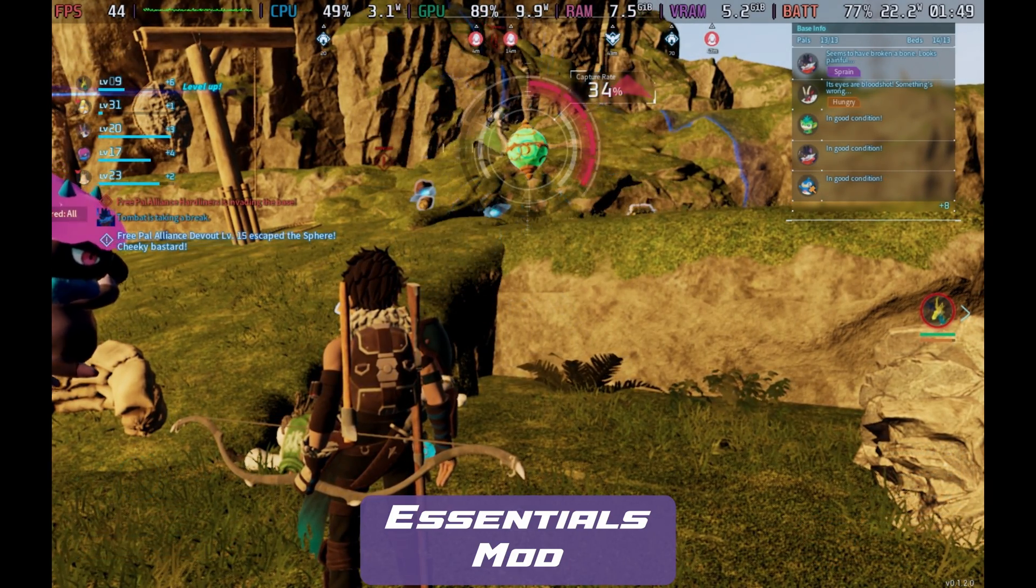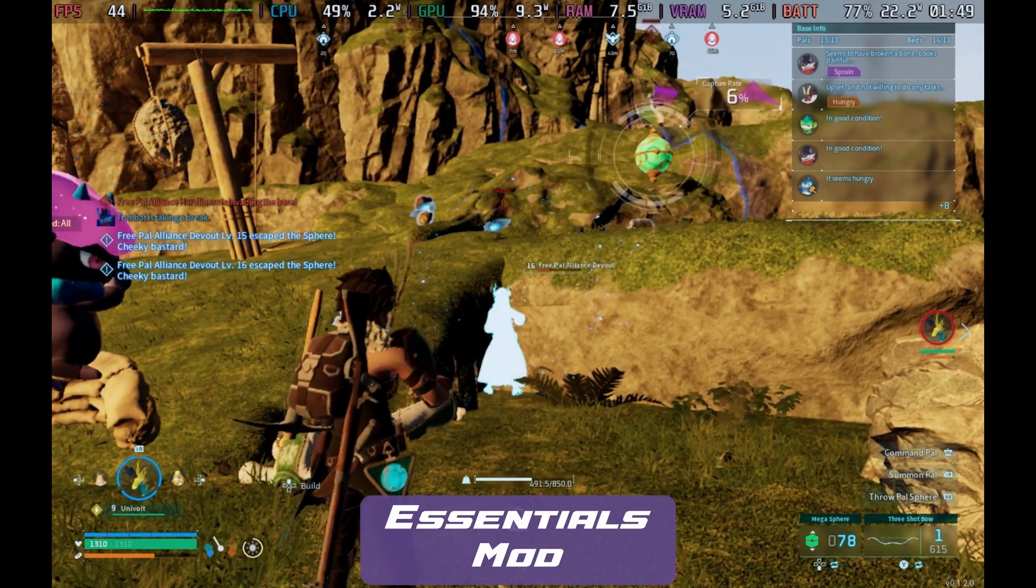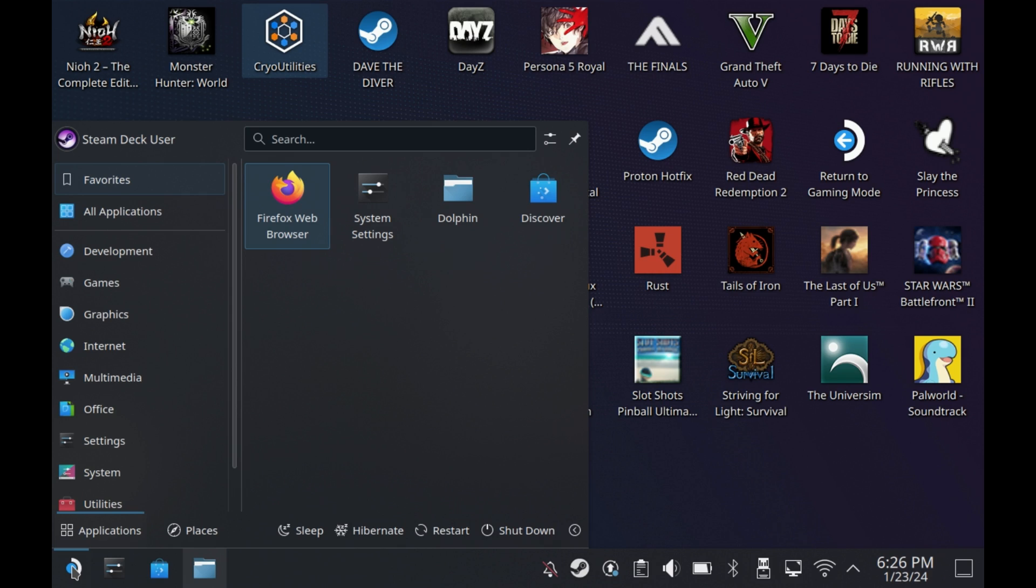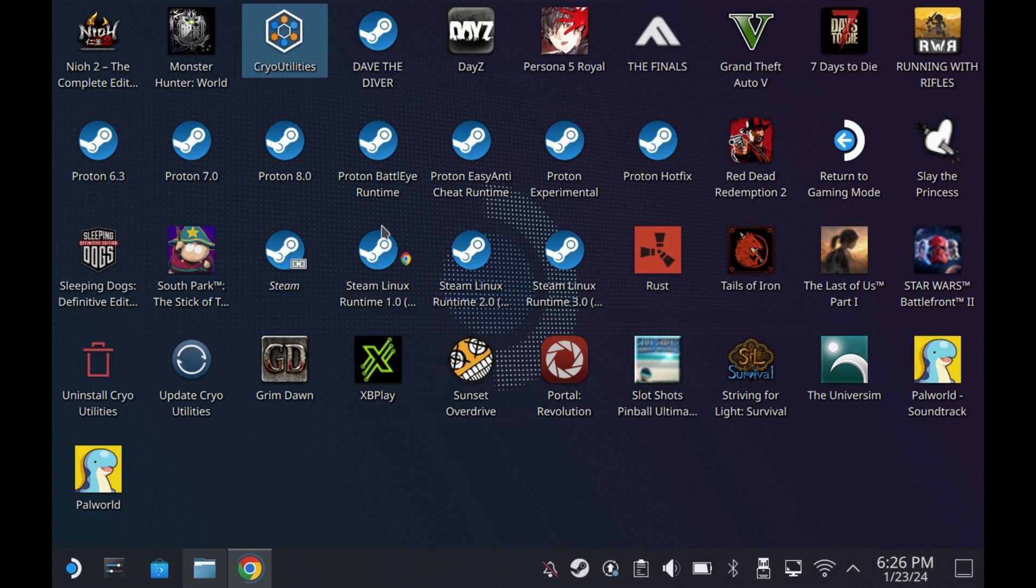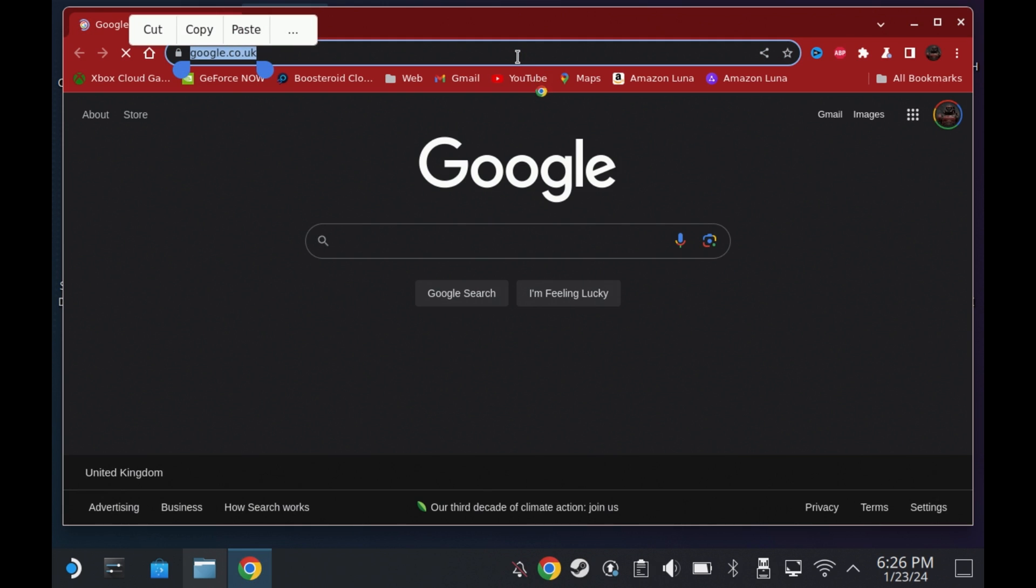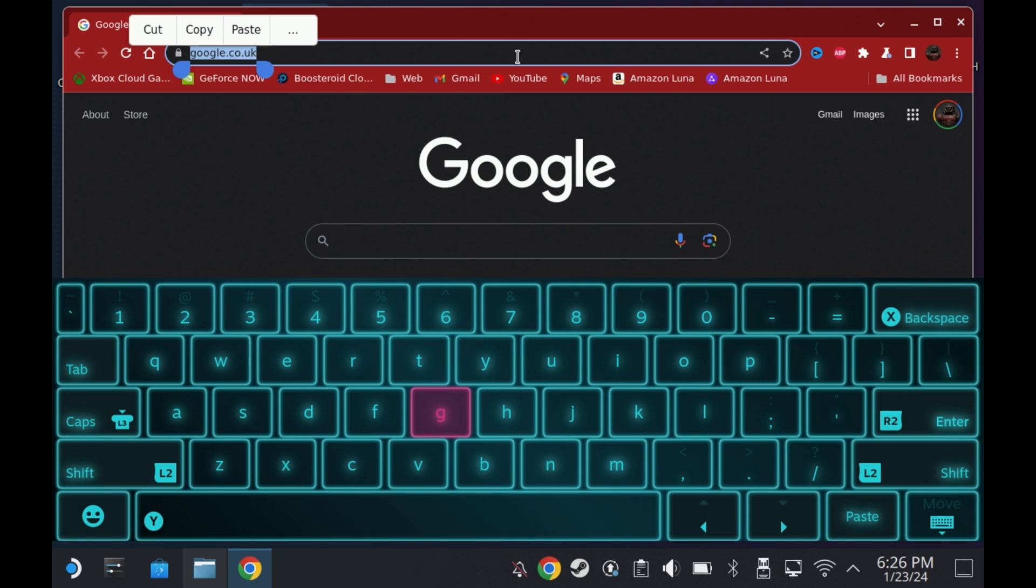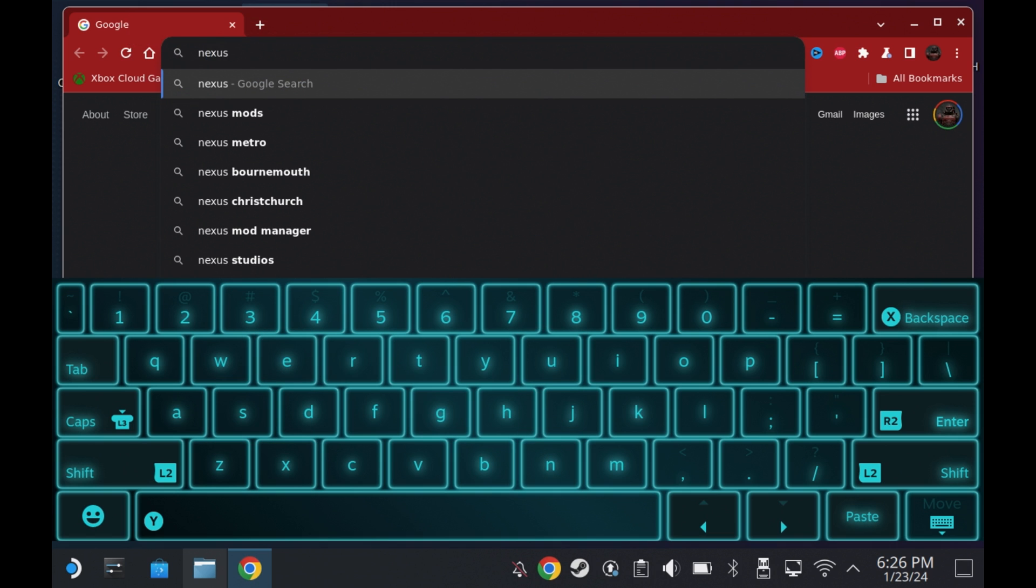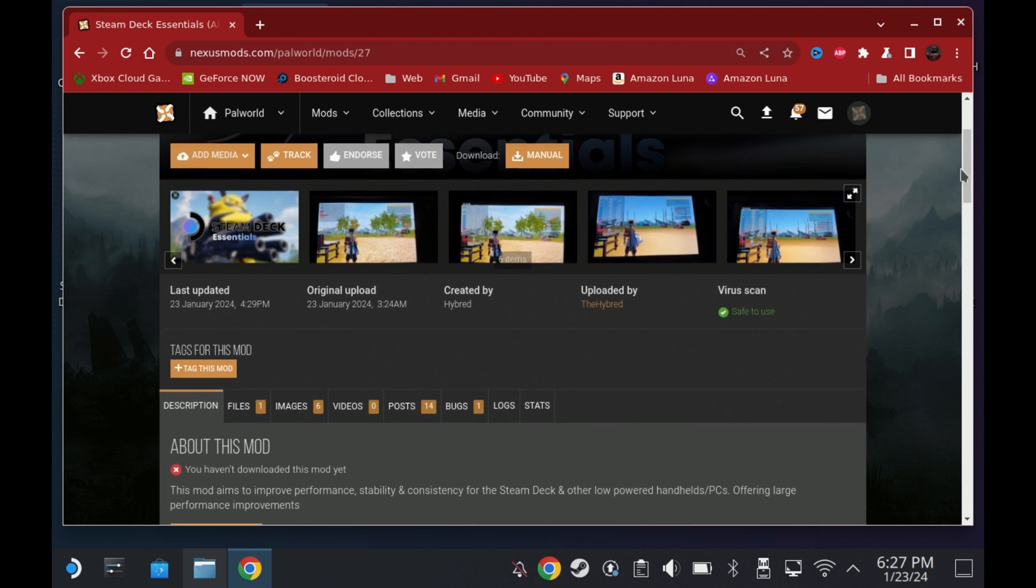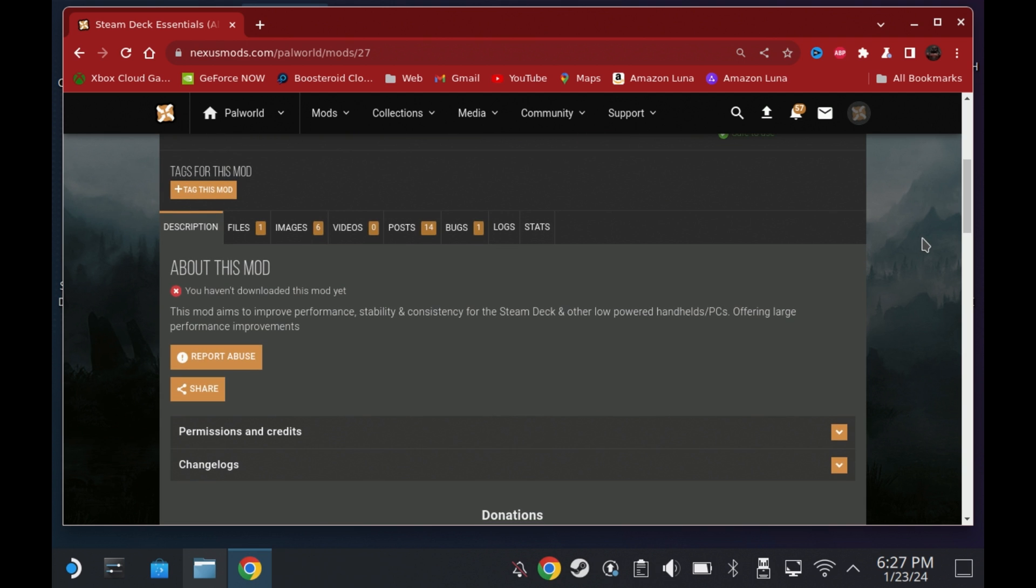So how do you get this installed? Well, first of all, you need to switch over to desktop mode, open your favorite web browser and head over to Nexus Mods. I'll also put a direct link in the article that's going to accompany this if you want a text guide as well. Head over to Nexus Mods and locate the Steam Deck Essentials Power World mod. You will need a free Nexus Mods account to download this.